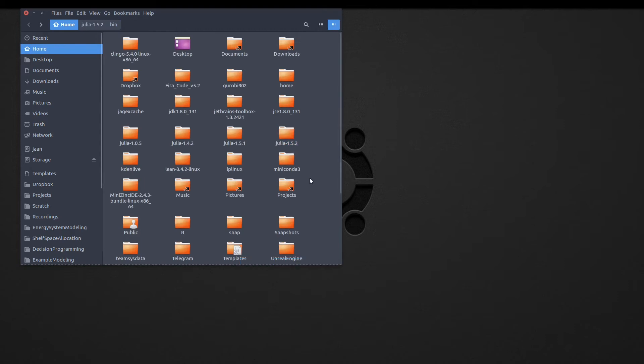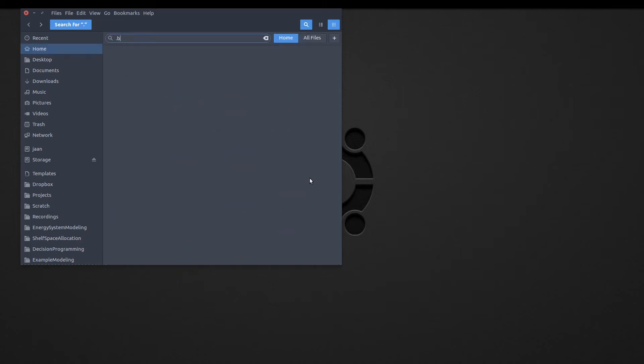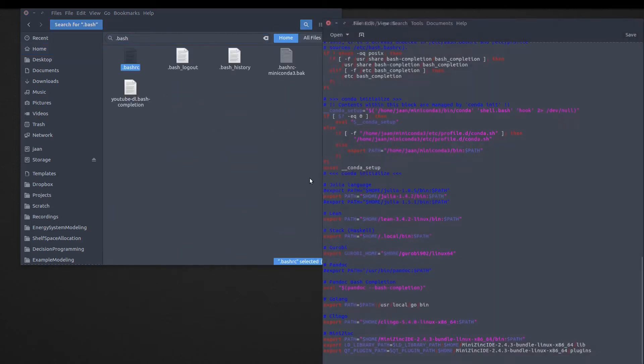Next, we will need to add that executable to our path so that the programs can find it. OK, I will find my bash.rc file.